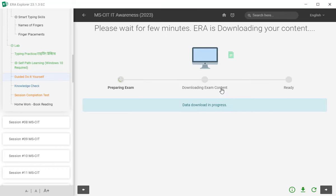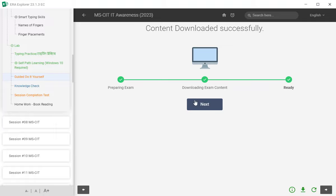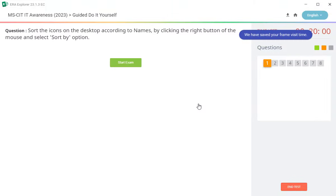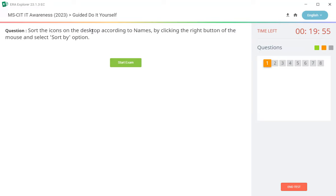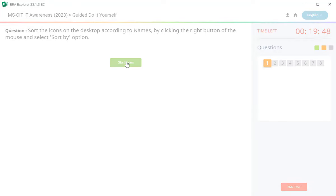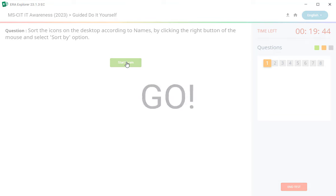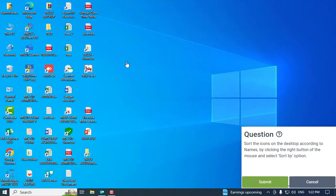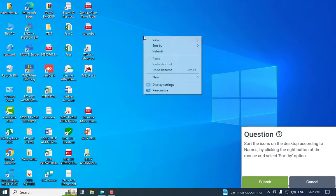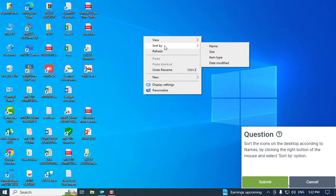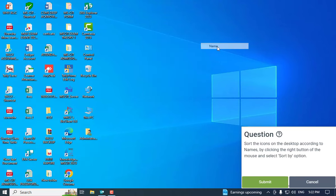Aata apan baghya do it yourself practical. Practical prashna ya madhi aap lala karai cha hai. Tar baghya kaya hai te. Pahela prashna hai: sort the icon on the desktop according to names by clicking the right button of the mouse and select the sort by option. Tera screen varthi right click kara, sort by option la click kara, ane ya madhi name ya option la click kara. Ane ya ta submit kara.